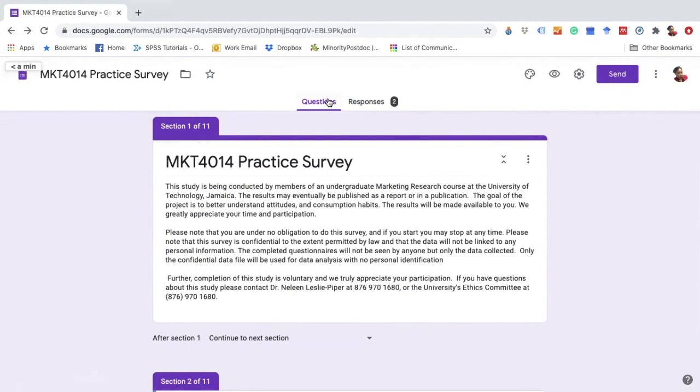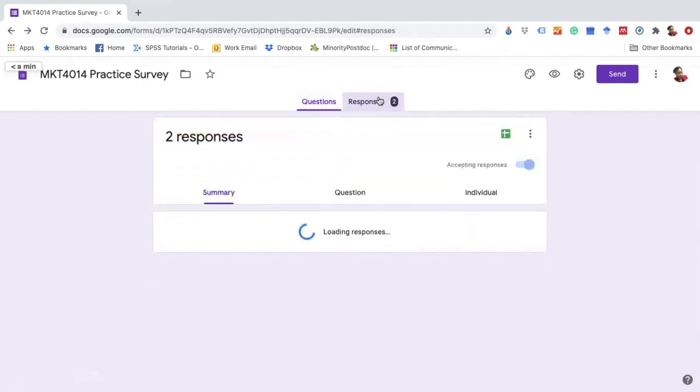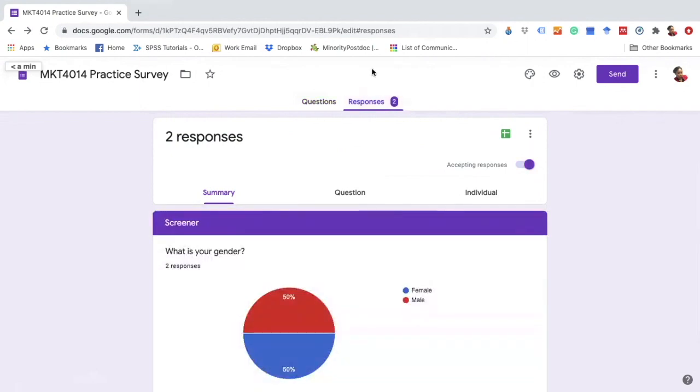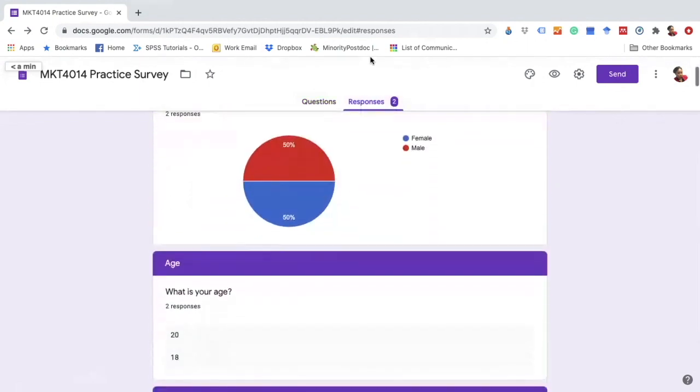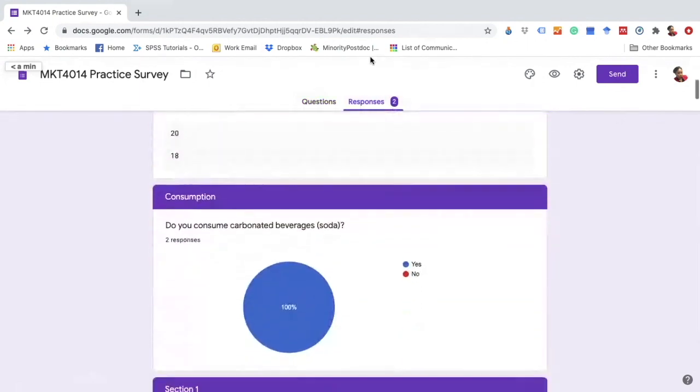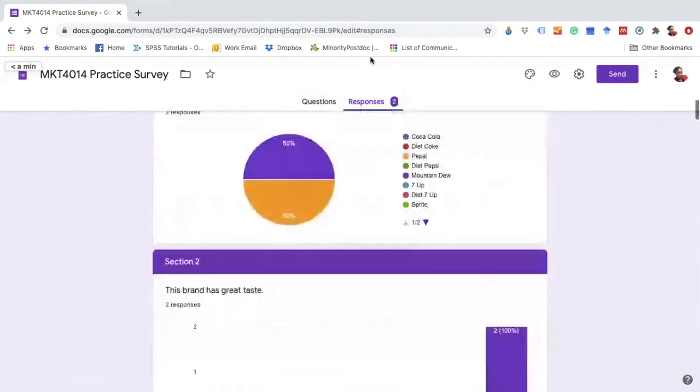This is very important because once you have collected data, even though responses are provided and some simple charts or tables may be provided.